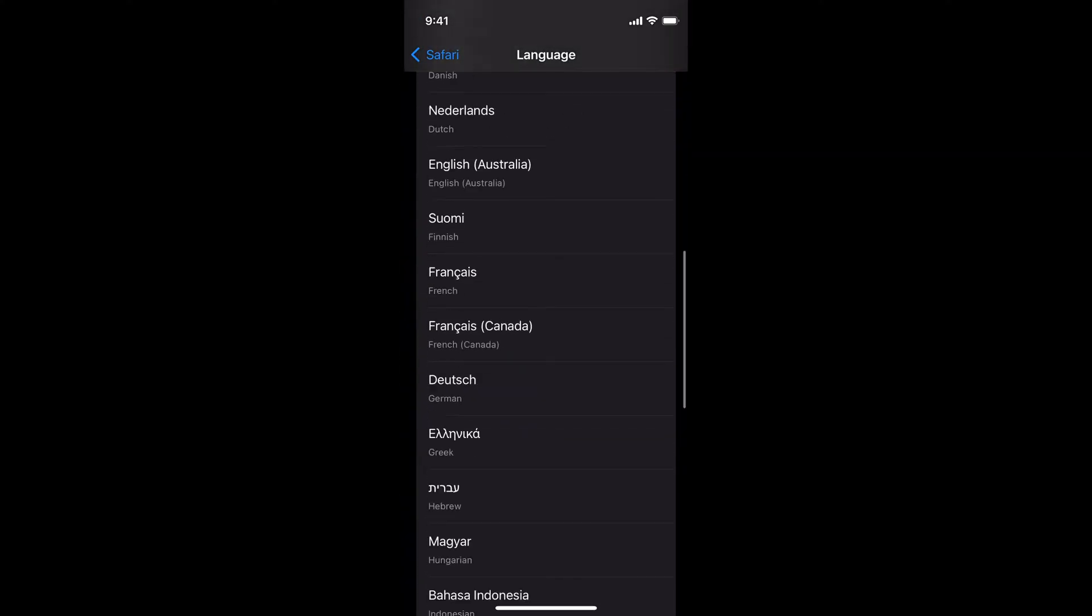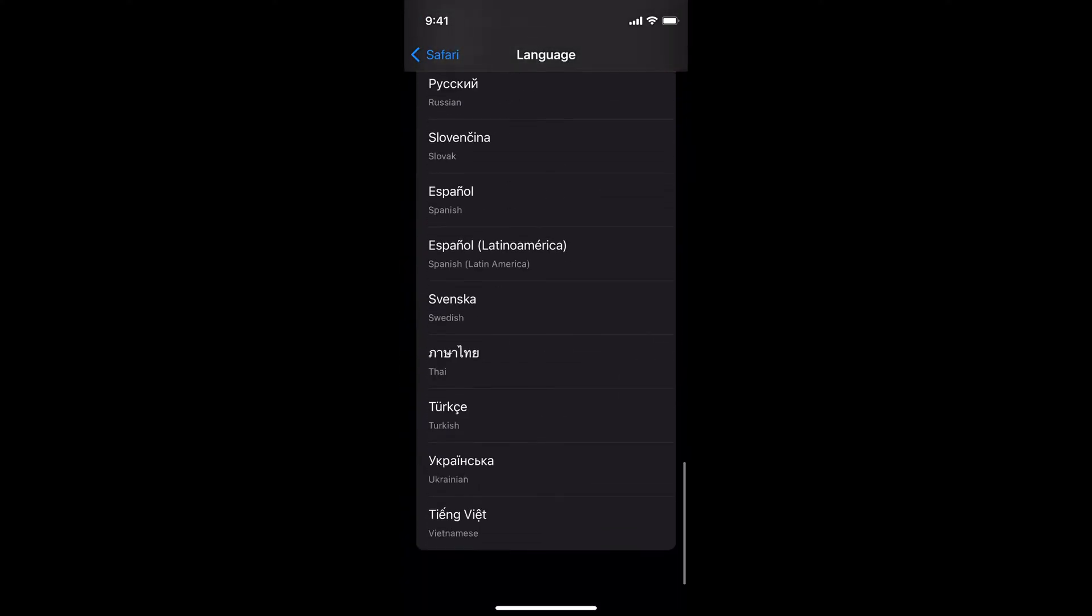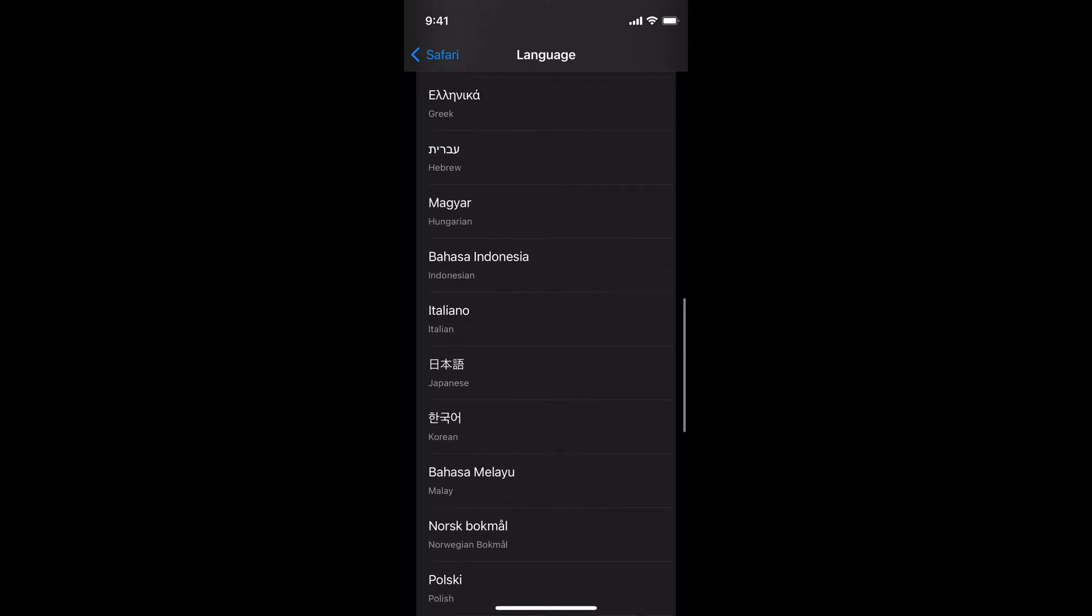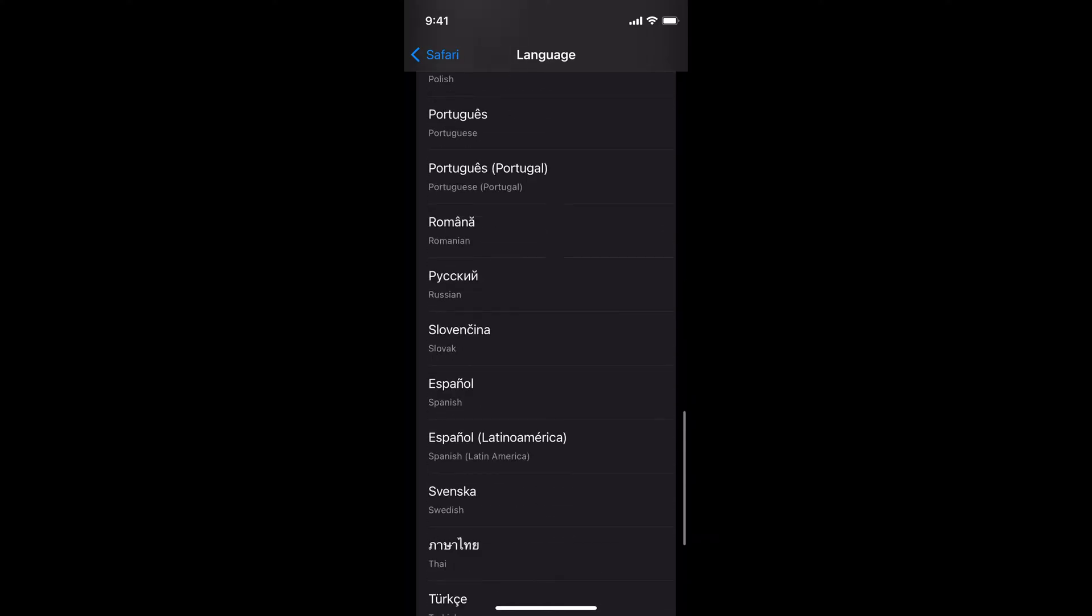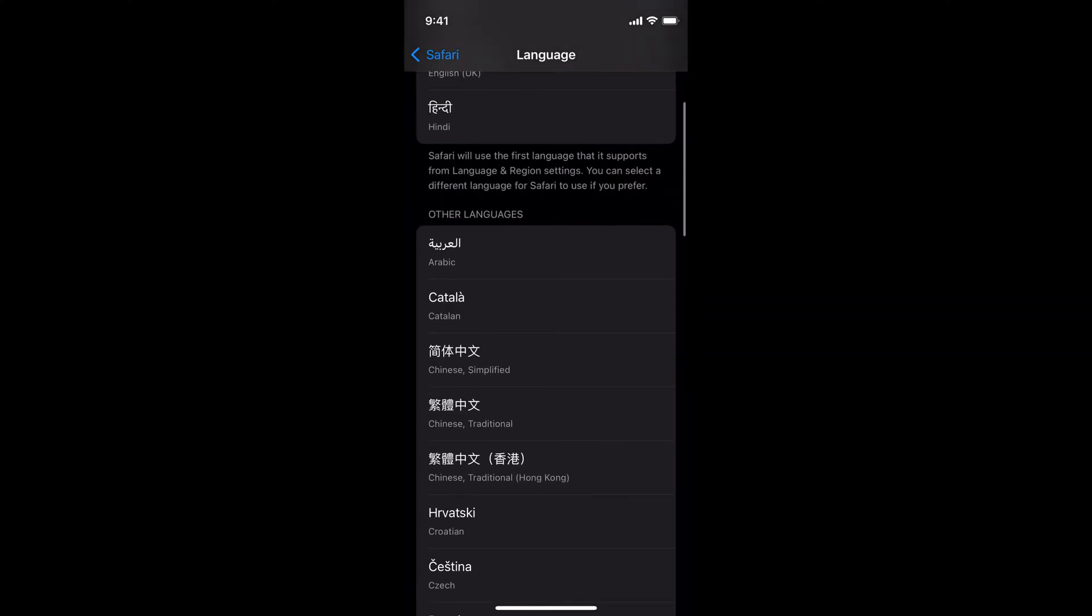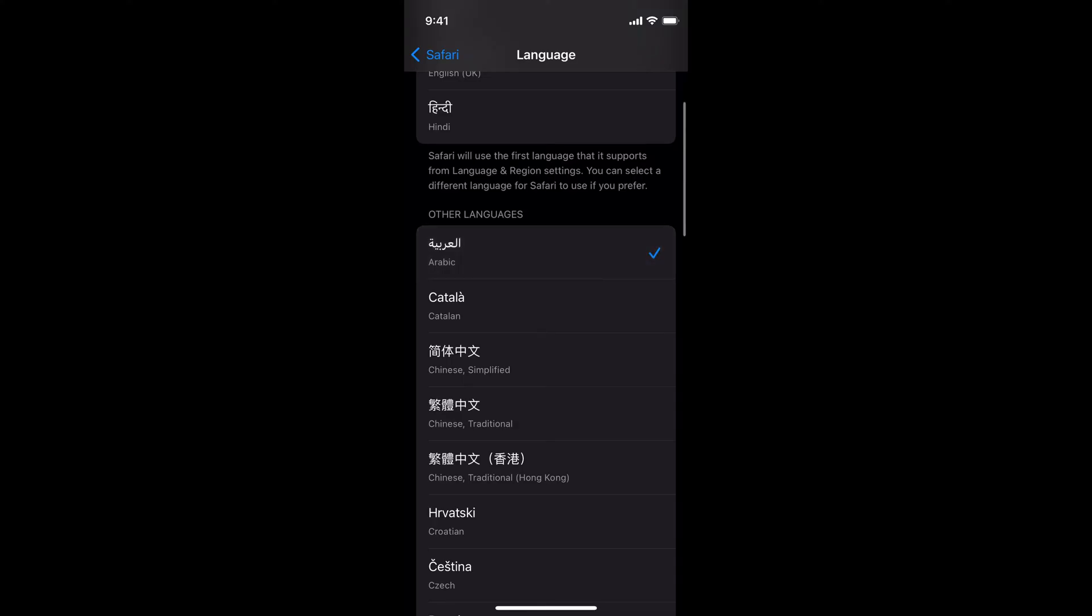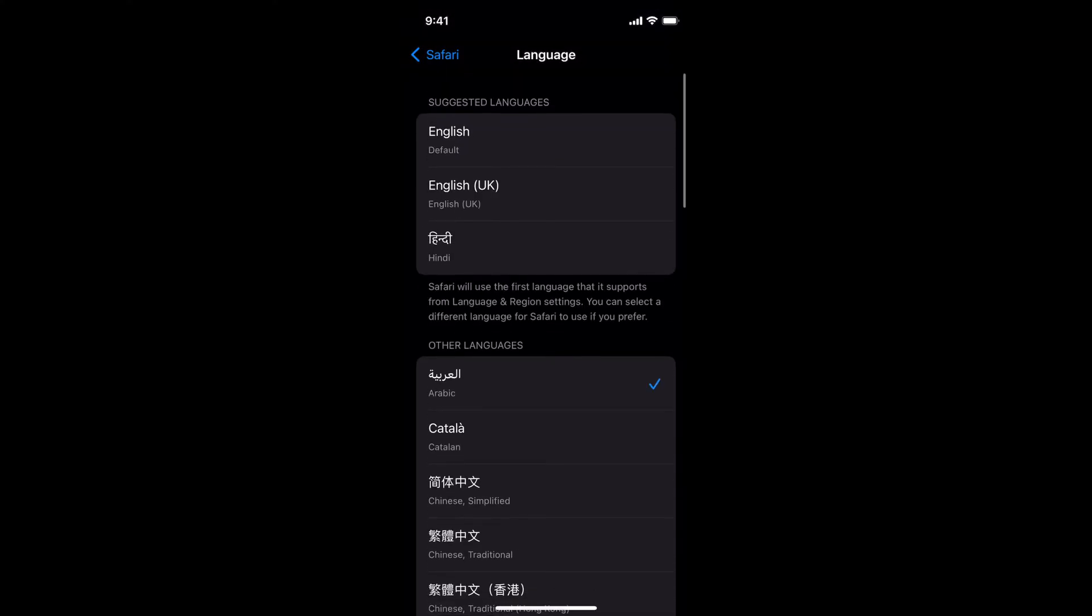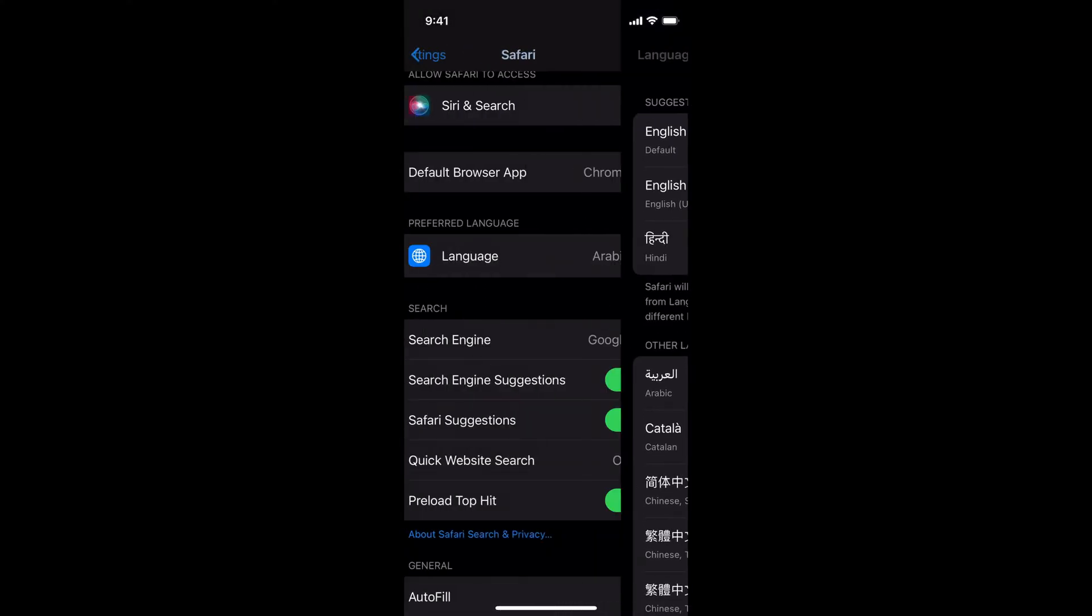Here you have almost every popular language of the world. You can select anyone. For example, I'll select this one. Once selected, go back.